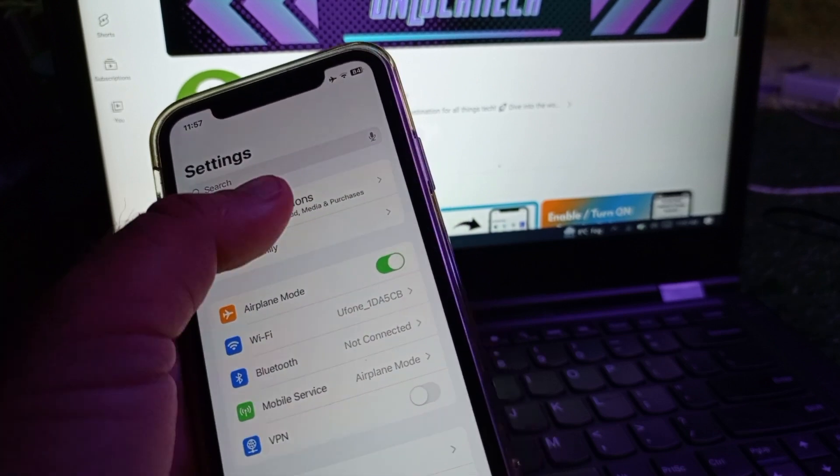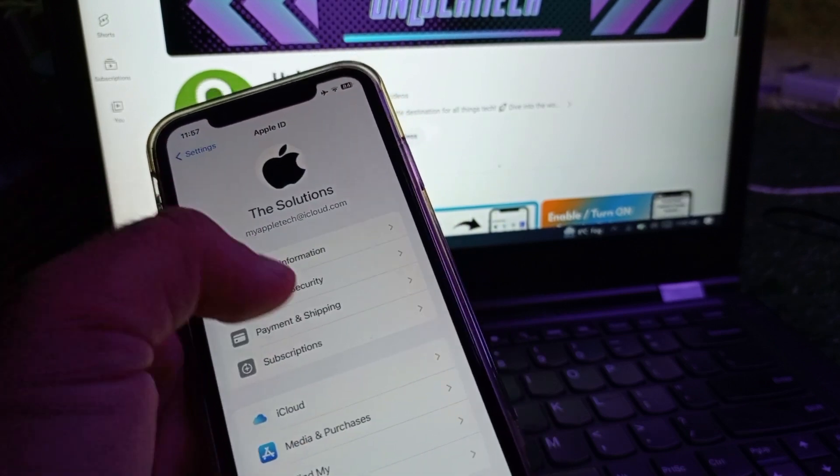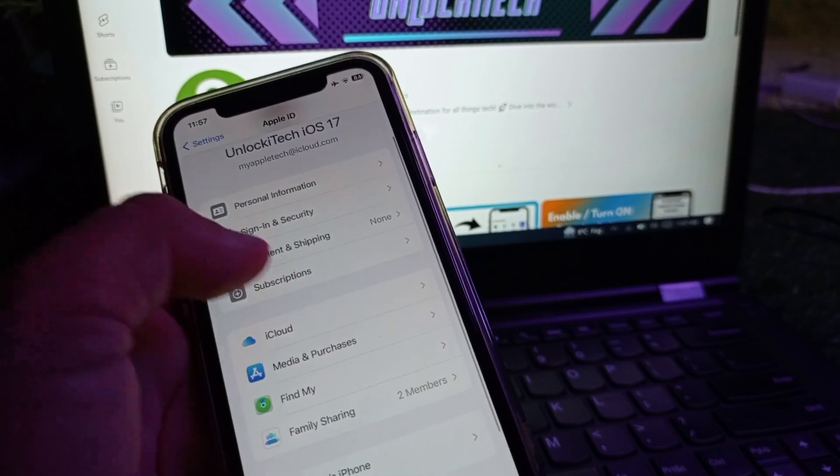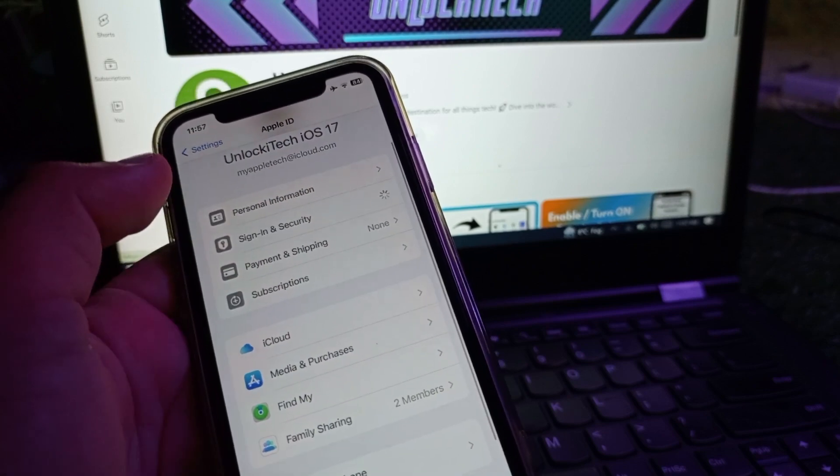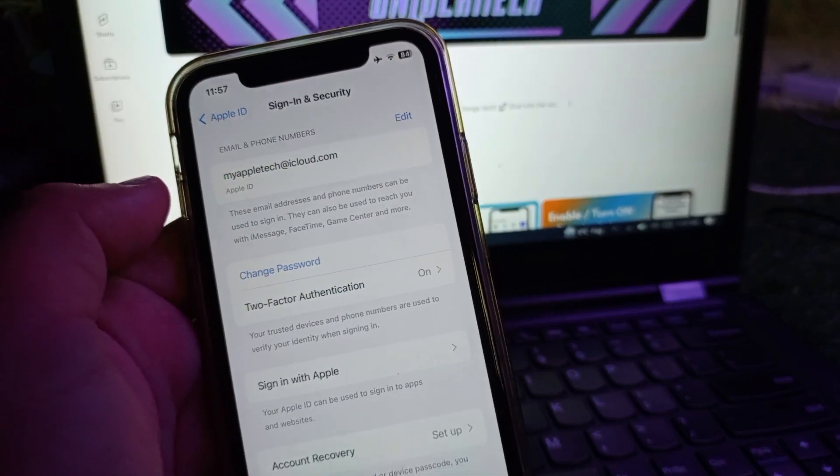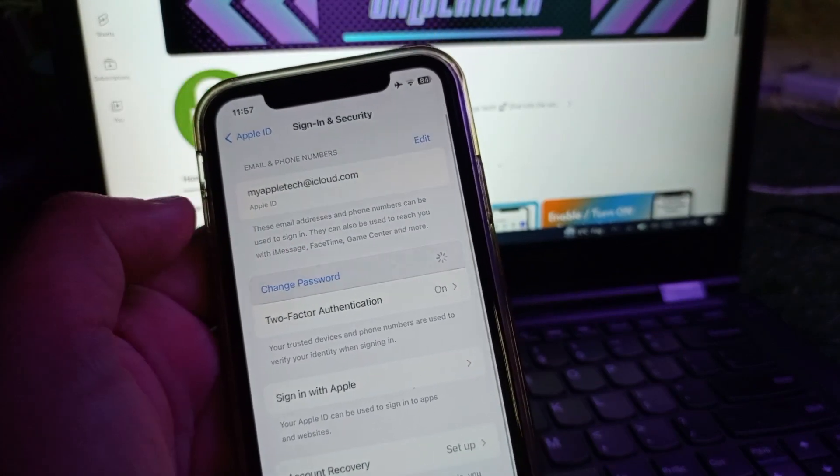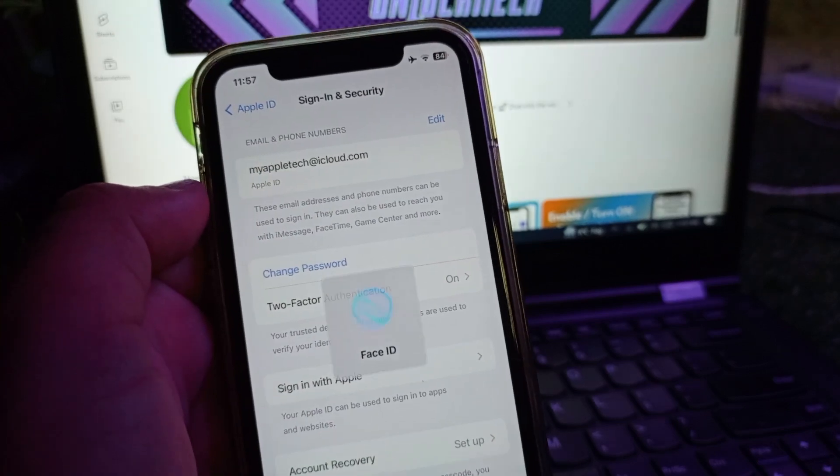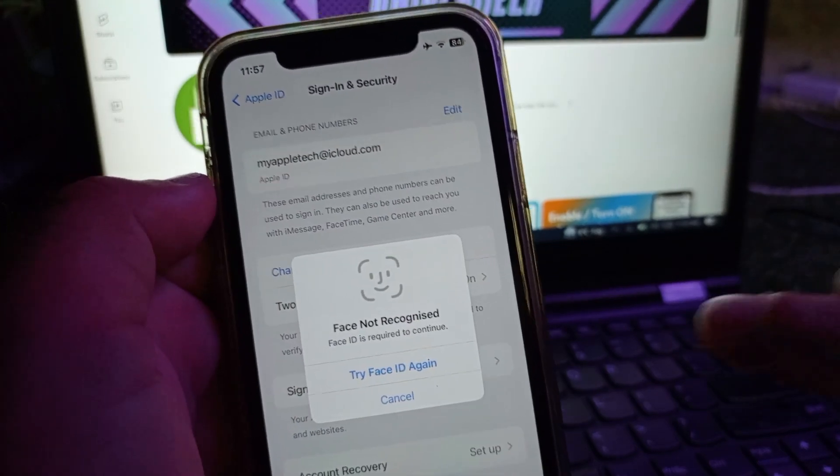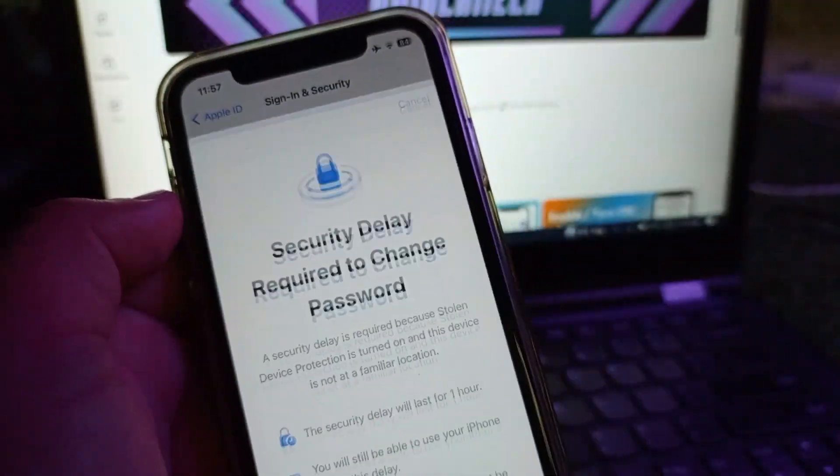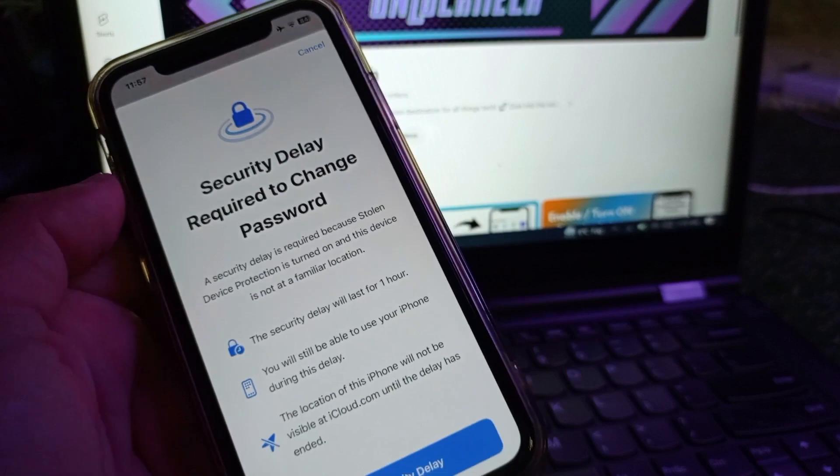For example, if you want to change password, you will see this option. Click on sign in and change password of your Apple ID.